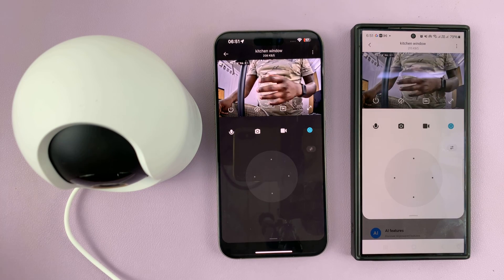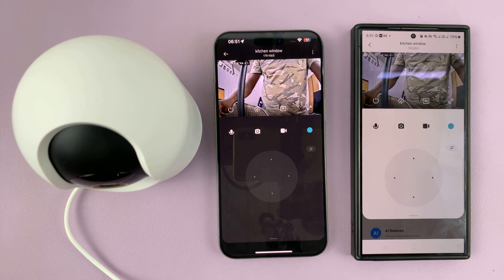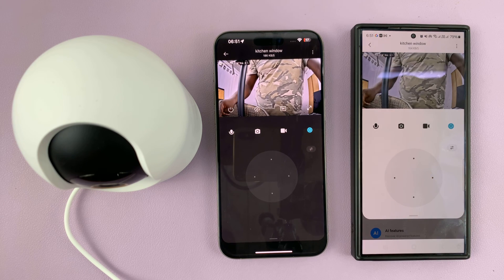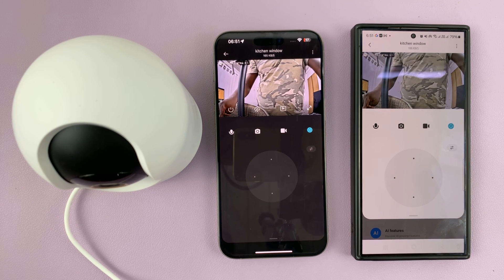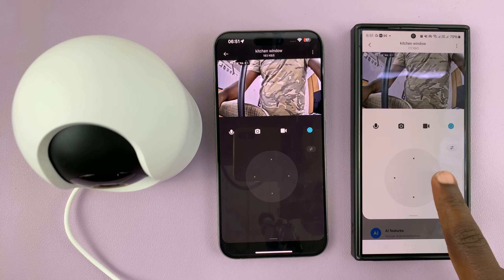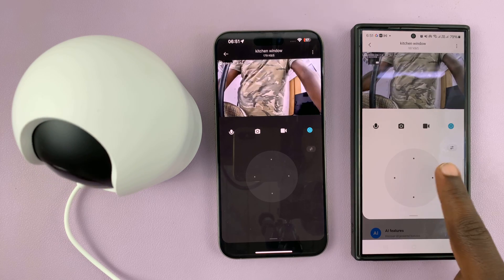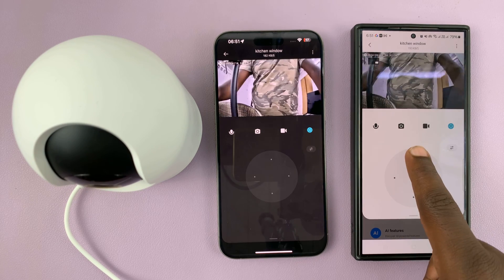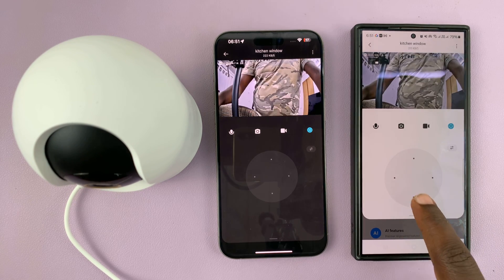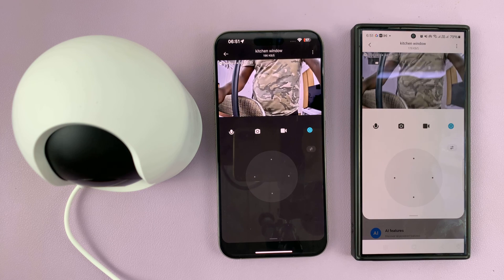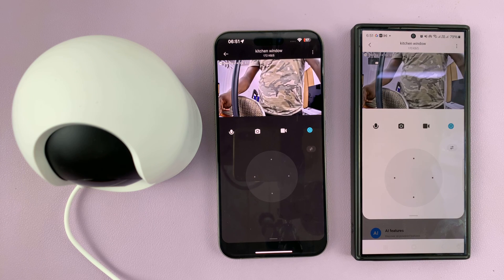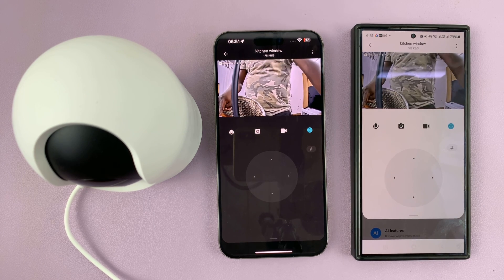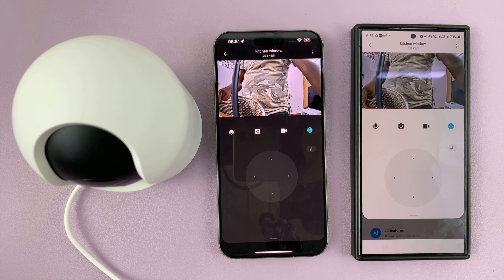And that is basically how to share your camera — the Xiaomi Smart Camera C500 Pro. Since I gave full control, they'll also be able to control the camera. Thanks for watching. Comments and questions down below, and good luck.